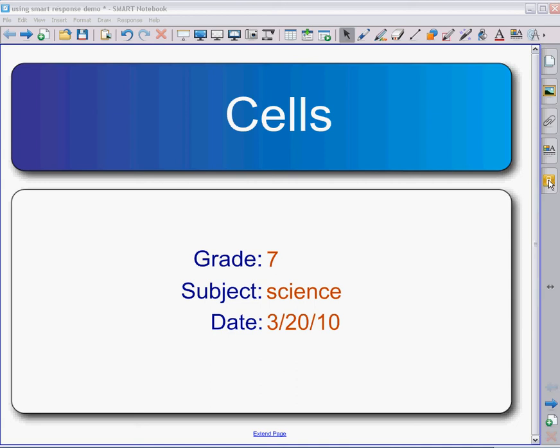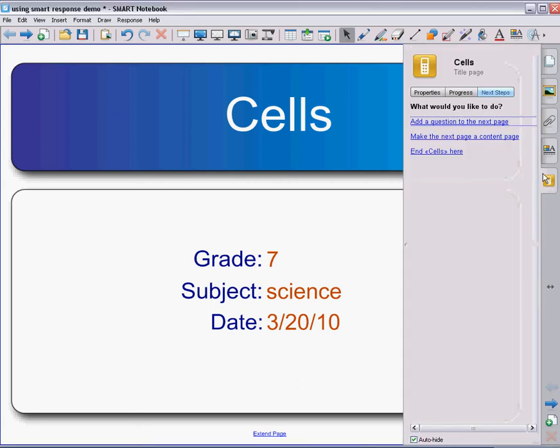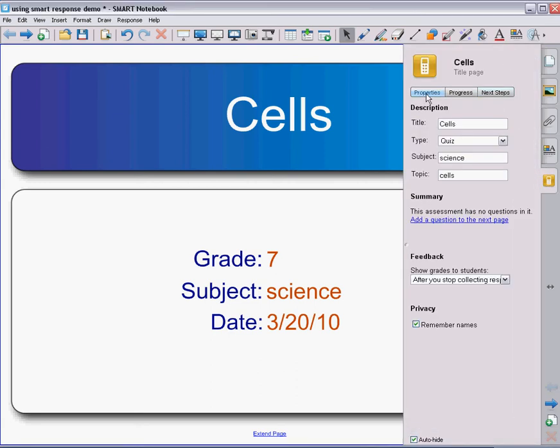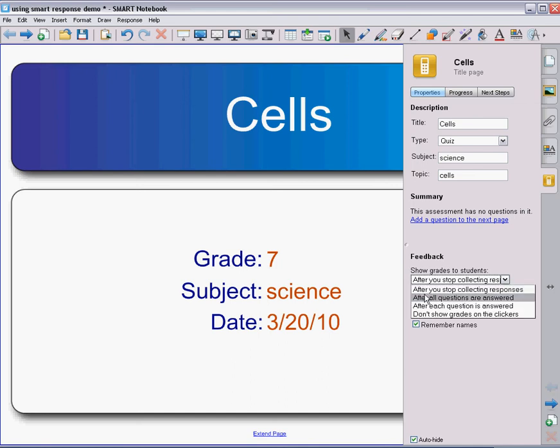So again on my Smart Response tab, I can see the properties of this page. It tells me that this is a quiz titled Cells, and it gives me some different options for feedback. I always leave it after I stop collecting responses, so when I have stopped the quiz, students will be able to get feedback.